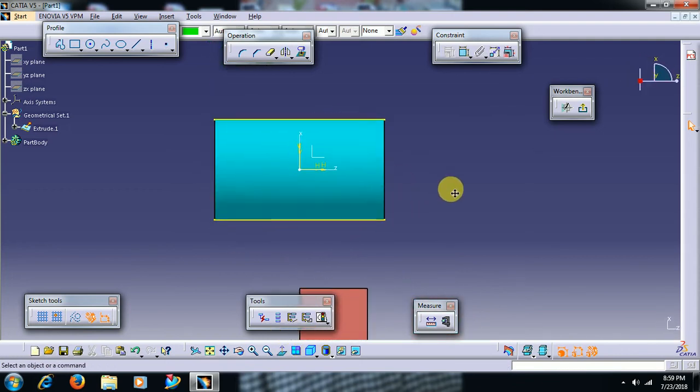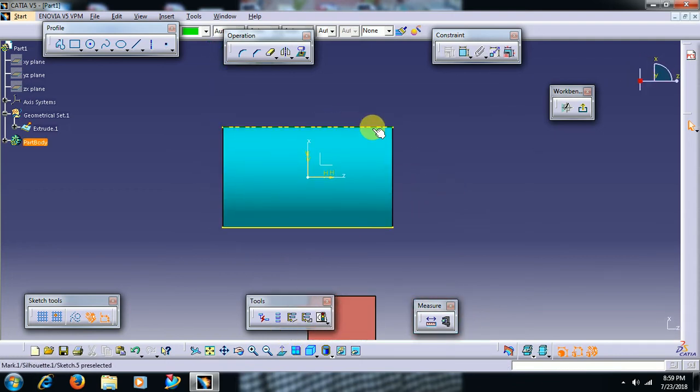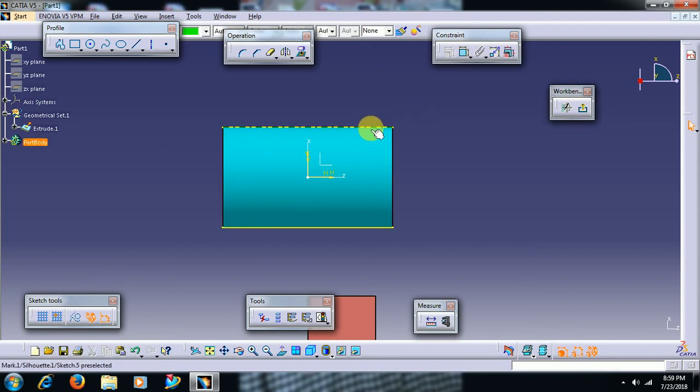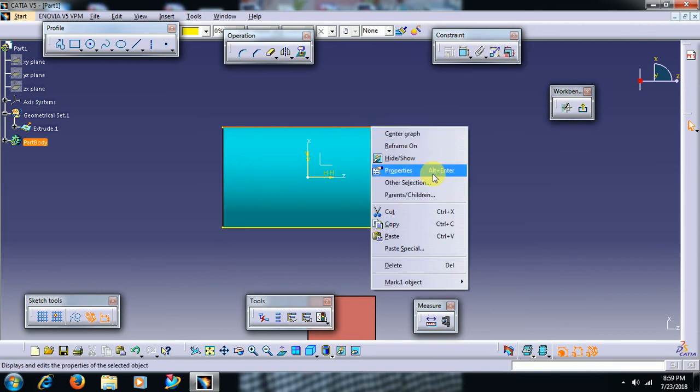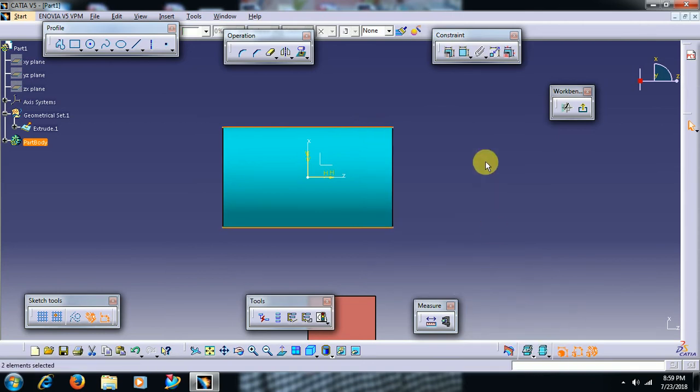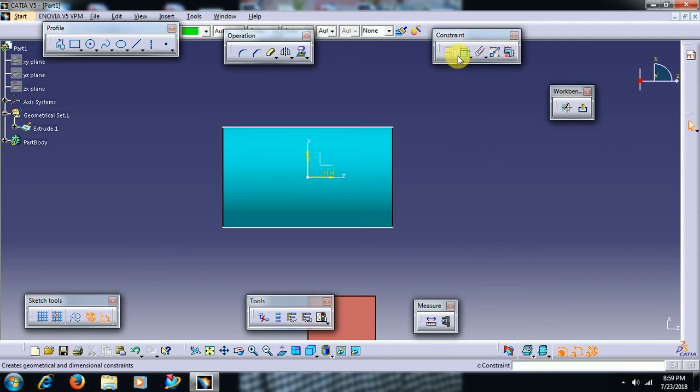If you want to remove the link between the edge and this element, you can right click, select the last option, go for isolate. Then it will be the normal sketch. After that, you can constrain.